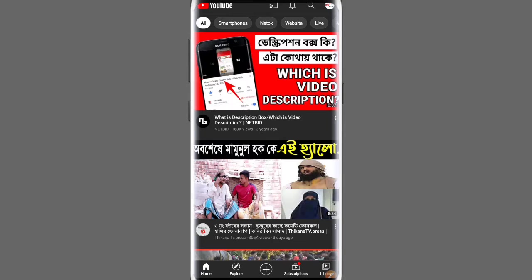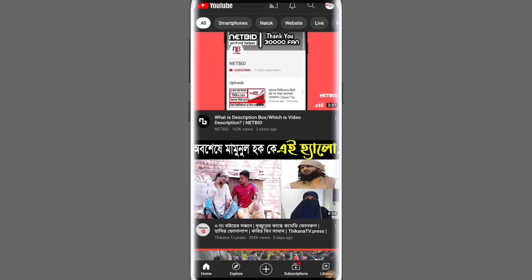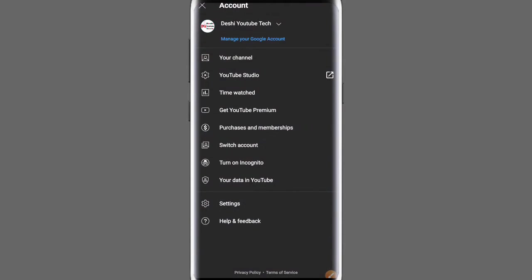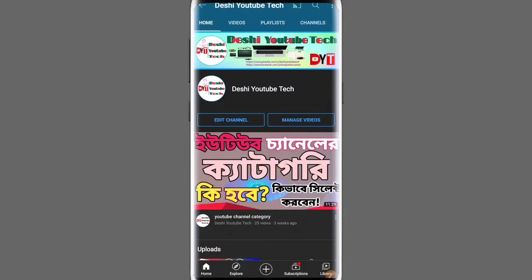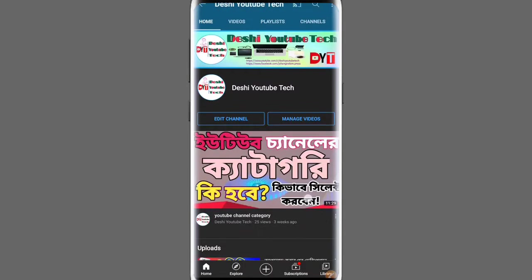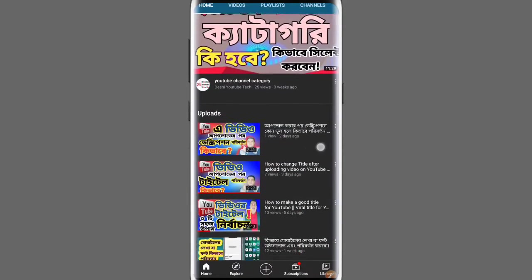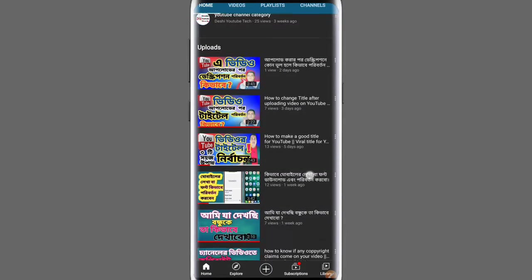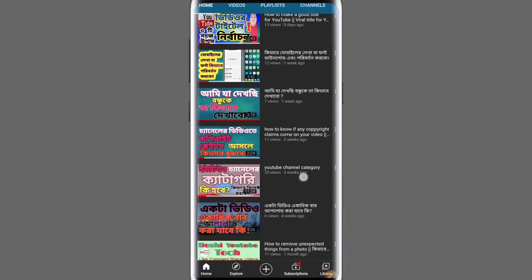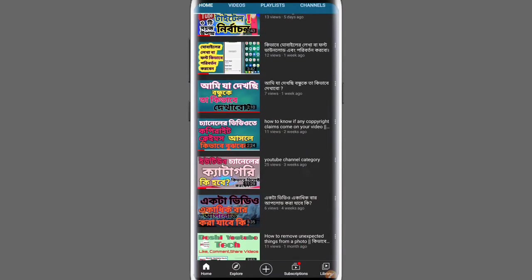First, open your channel. After opening, you'll see your channel logo. Click on your channel to enter. You need to find the video where you want to add hashtags.